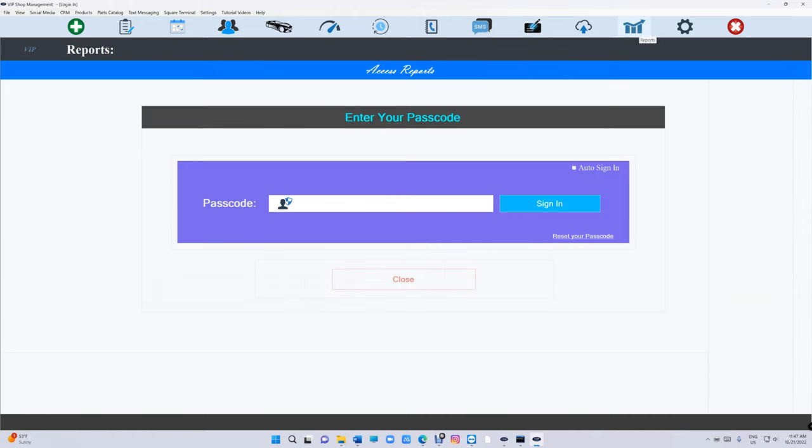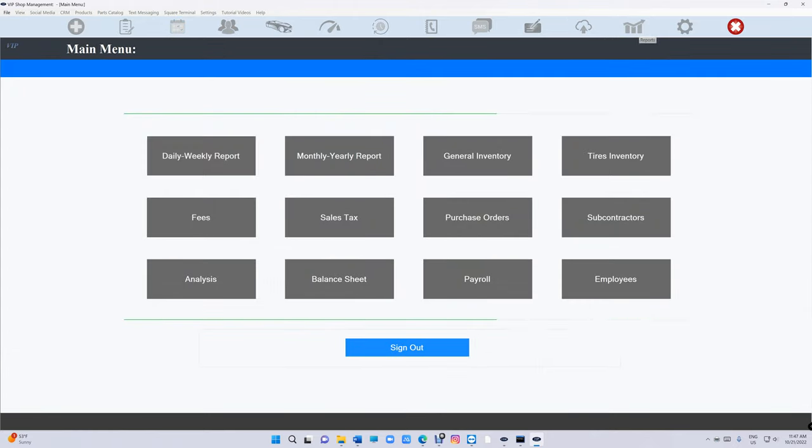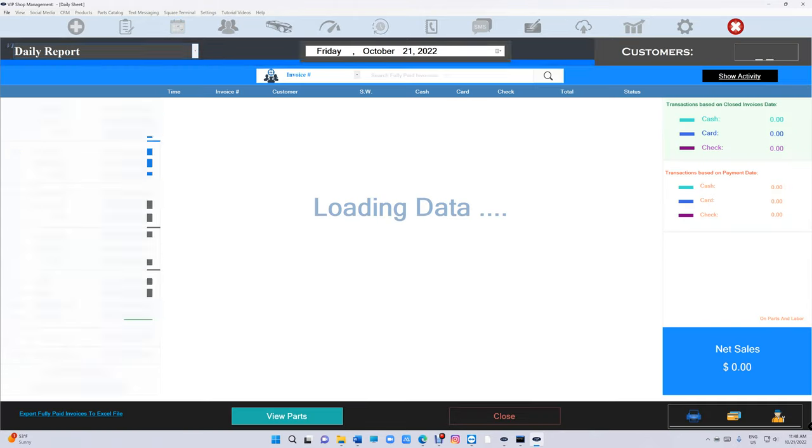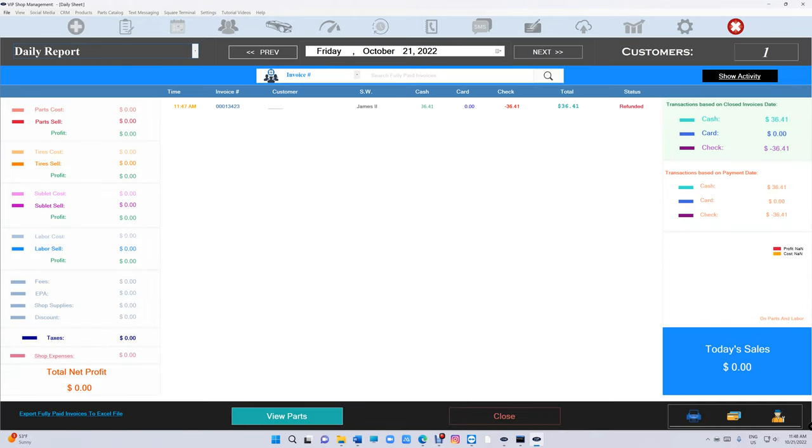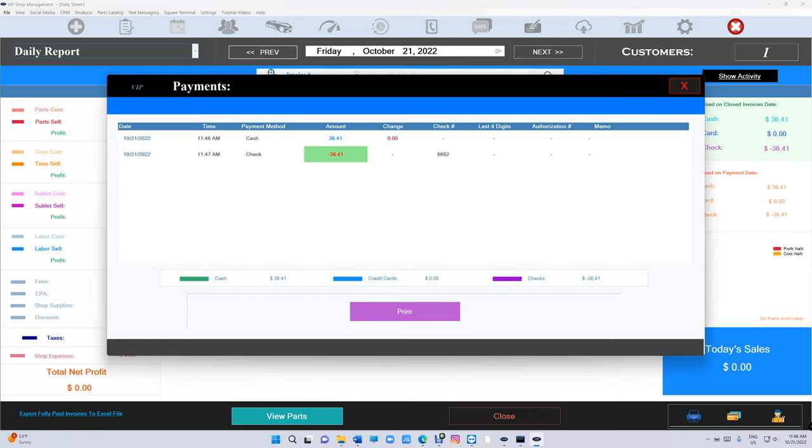Let's go to our daily report right here, and this is the invoice that says refunded. So if you look at the payments right here, we can see the payment and then we gave the payment basically.